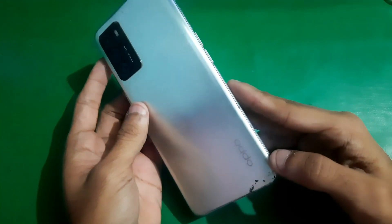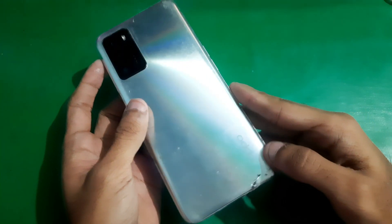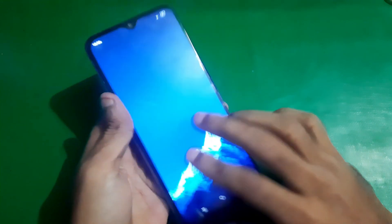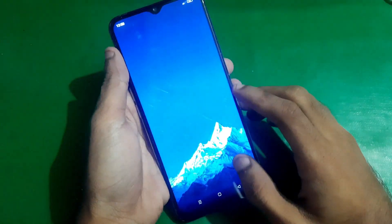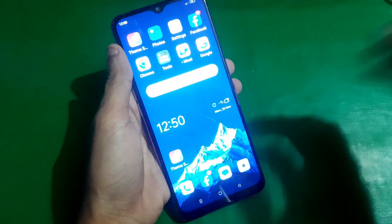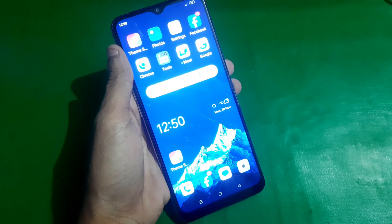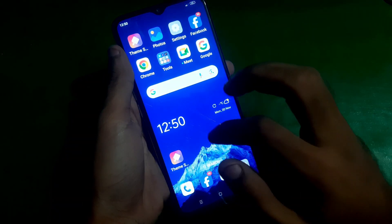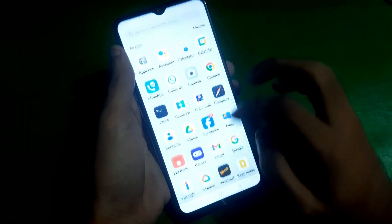Hey guys, welcome to Henry's channel. Today in this video we have the Oppo A16 and I'm gonna show you how you can unlock its bootloader. It's very easy — watch the video till the end to unlock the bootloader.